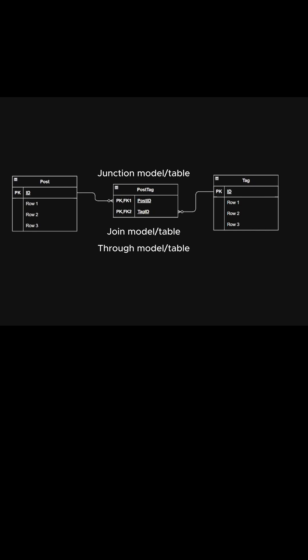We want to create a post-tags many-to-many association. Posts can have many tags and tags can tag many posts. Unlike with one-to-many association, it is hard to determine which table—posts or tags—will have a foreign key. In this situation, neither of them will.